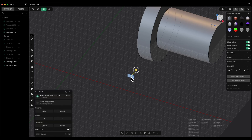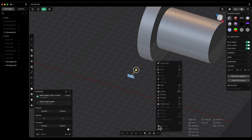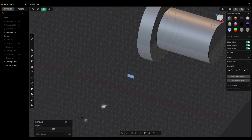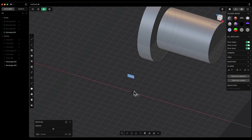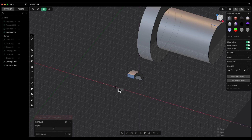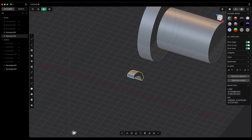Next, we choose the revolve command. Here we define the angle at which the groove is to be made — for example, 80 degrees. Now we define the axis relative to which the rotation will occur. We need to specify two points lying on this axis. In this case, that axis coincides with the x-axis, so I can easily specify these two points and click OK.